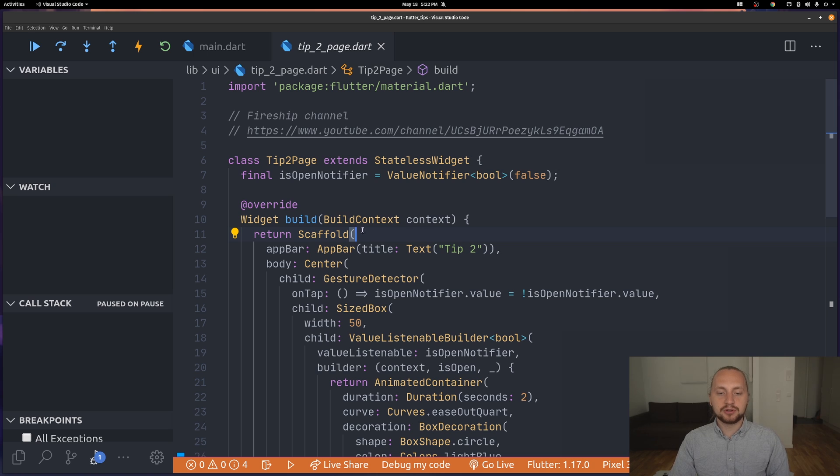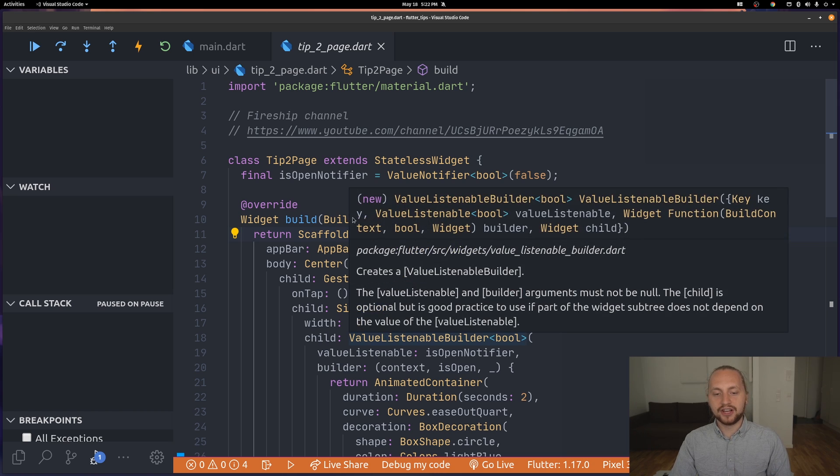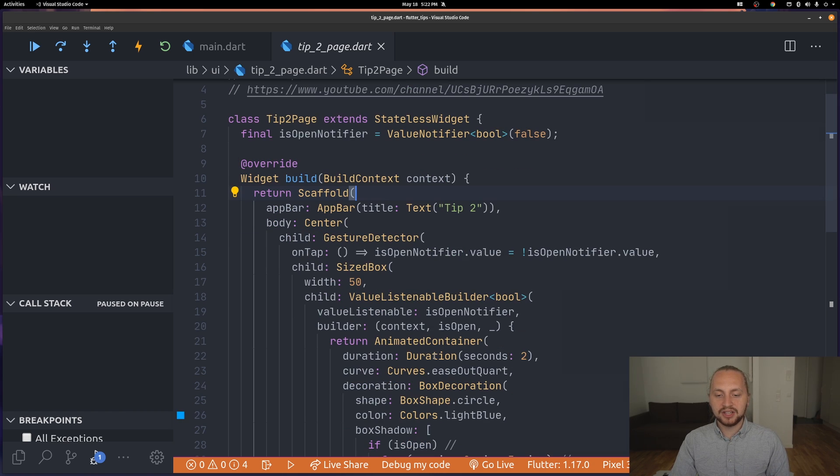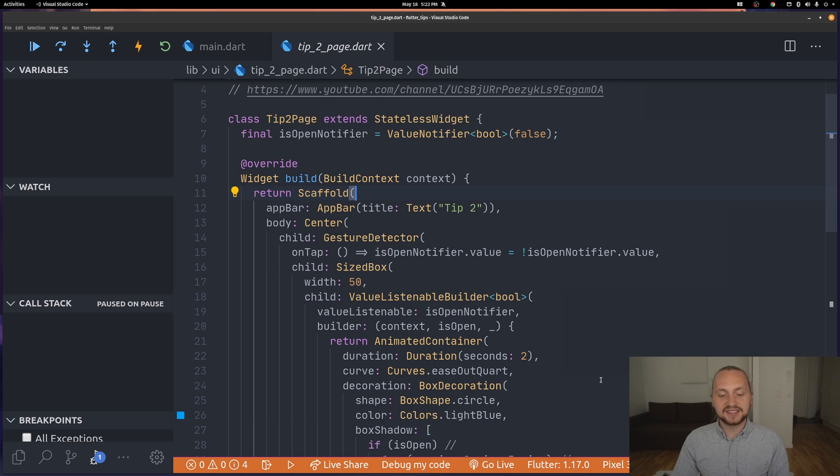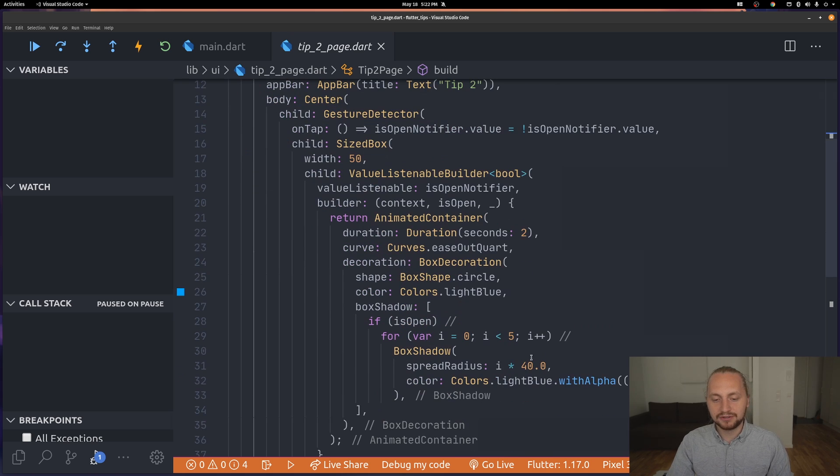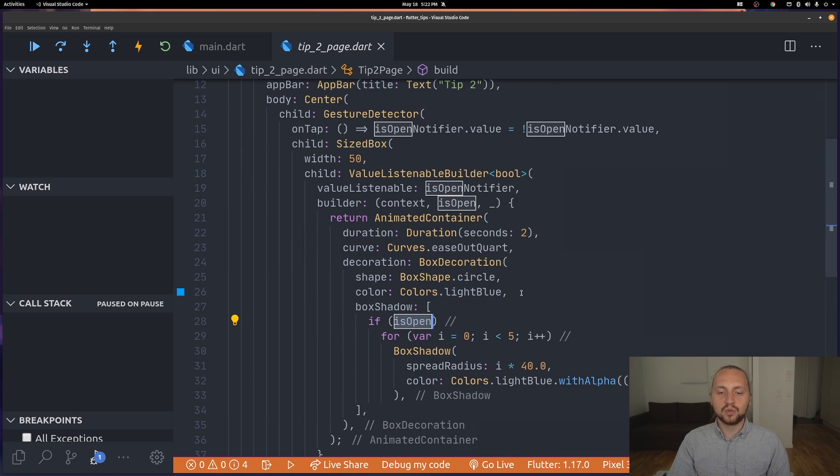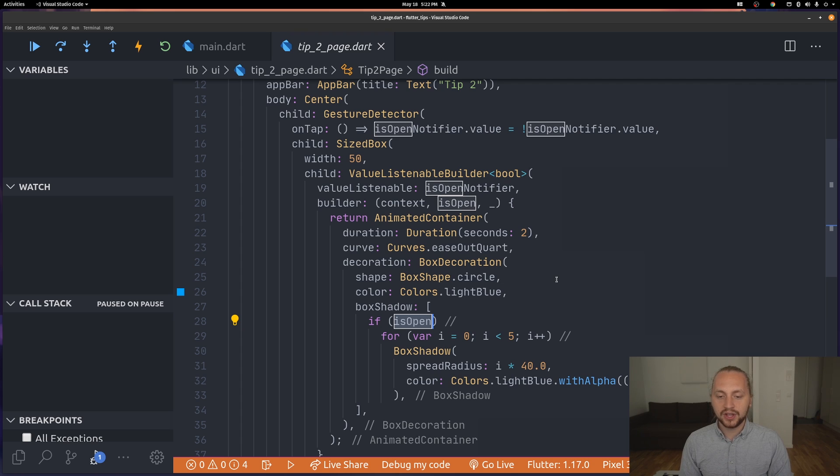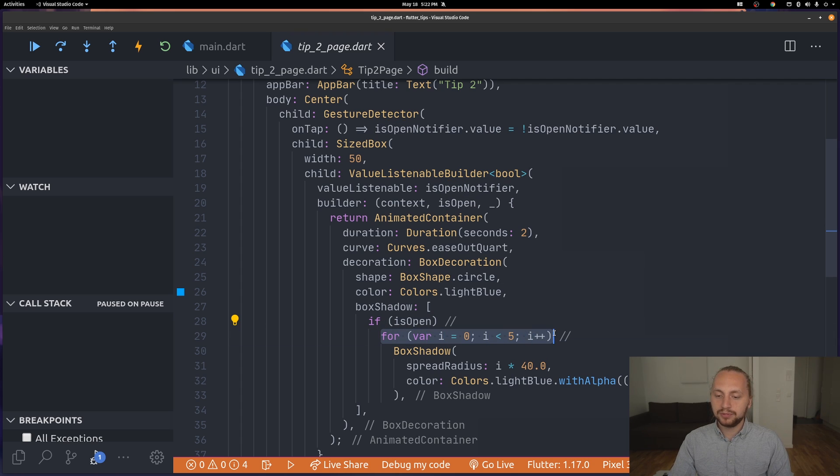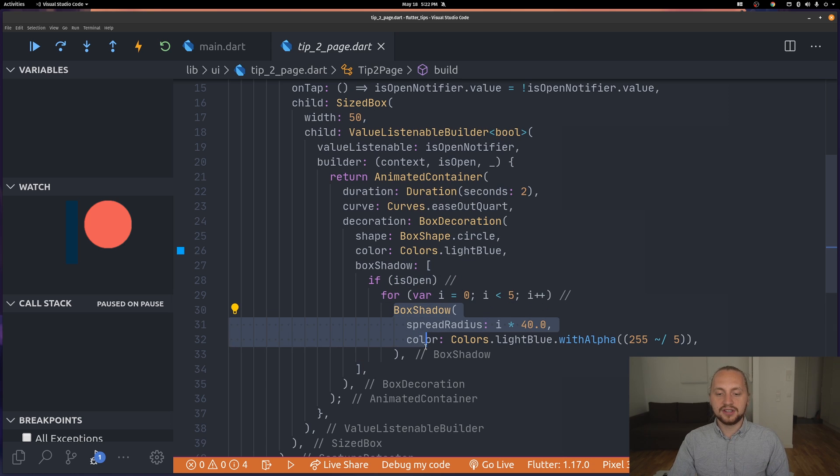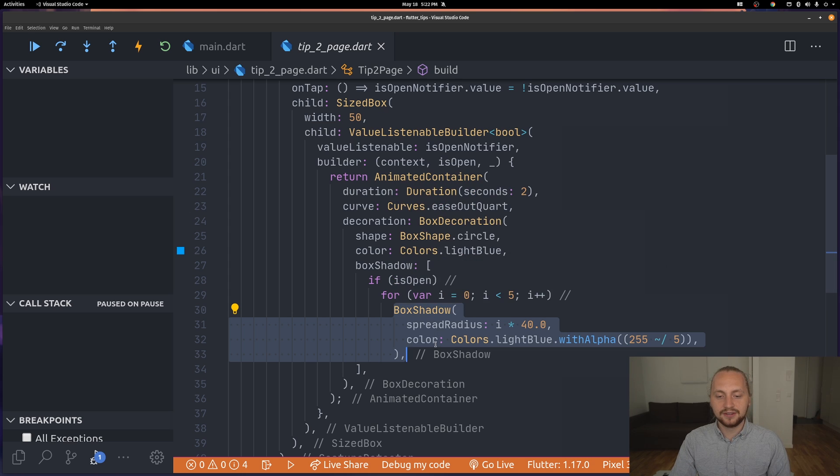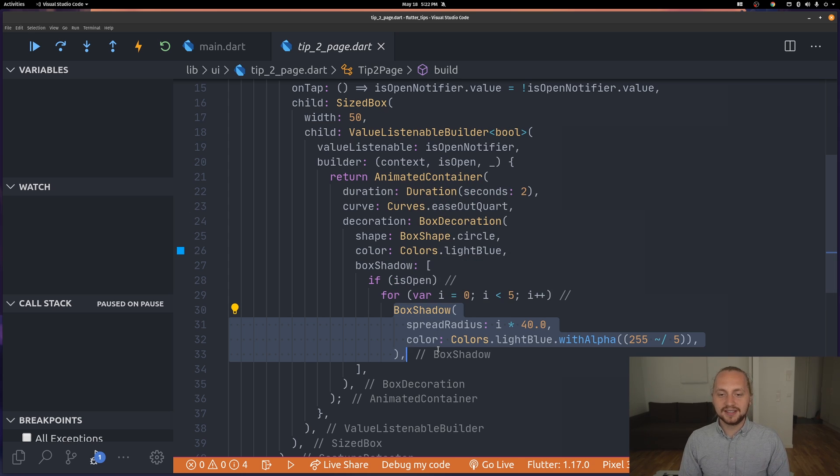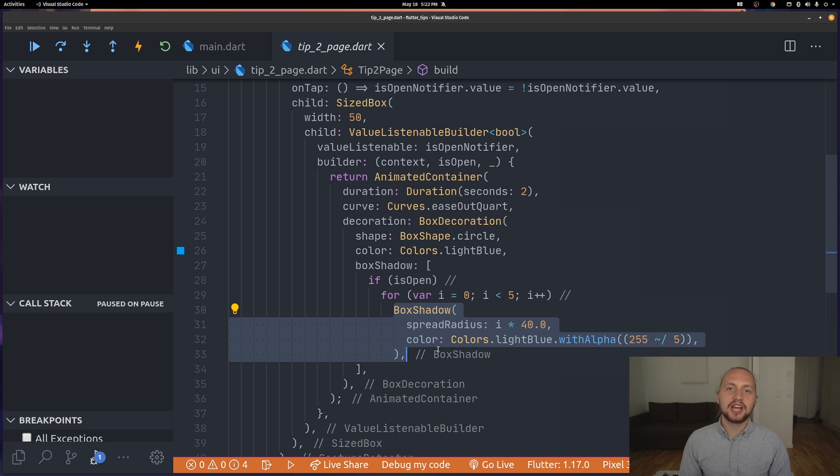We have just wrapped our code with a bit of value listenable builder and animated container but the real magic actually happens with the if and for. When we have our bool is open as true we're actually doing a for loop and we're iterating five times and then we're returning five box shadows. This is all done inside this box shadow property. You can use this in a bunch of different ways. This is just an example, you can check out the code and make sure to subscribe to Fireship channel.